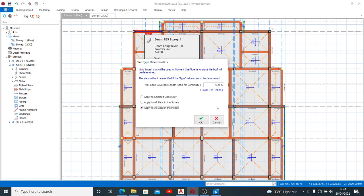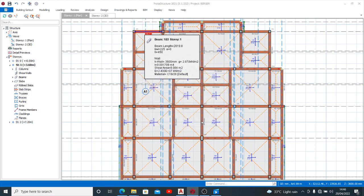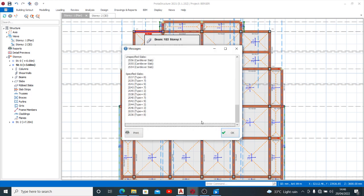So I'll go ahead with this and press OK. You see unspecified slab - it shows cantilever, cantilever - and automatically this has already shown me what my slab is, the specified one.